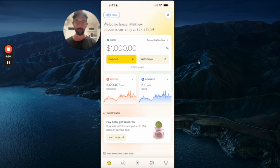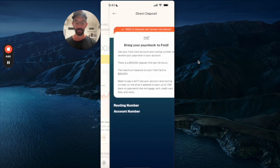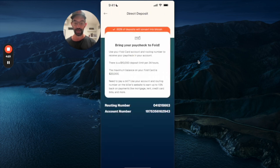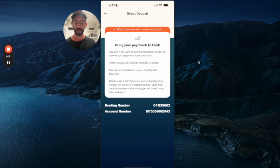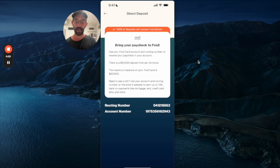Now all inbound direct deposits will 100% be sent to Bitcoin. You need to find your account routing number. On the home screen, find the cash section where it says account and routing, click on that, and that takes you directly to your account routing number. You can see the confirmation that 100% of deposits are converted into Bitcoin. Take this account routing number over to ADP or JustWorks or whatever your payroll provider is, type that in, and you can direct deposit just like any other account.